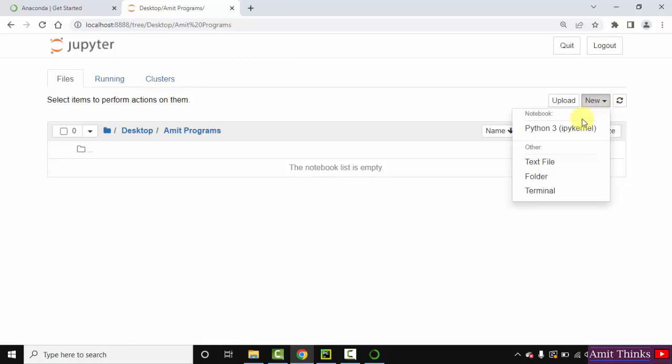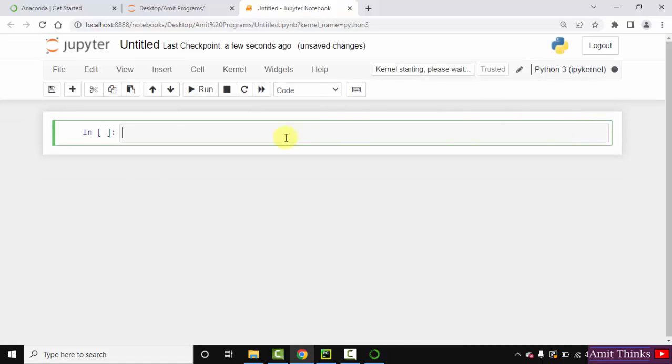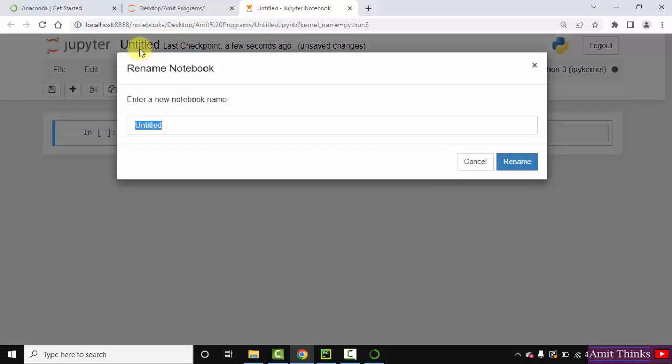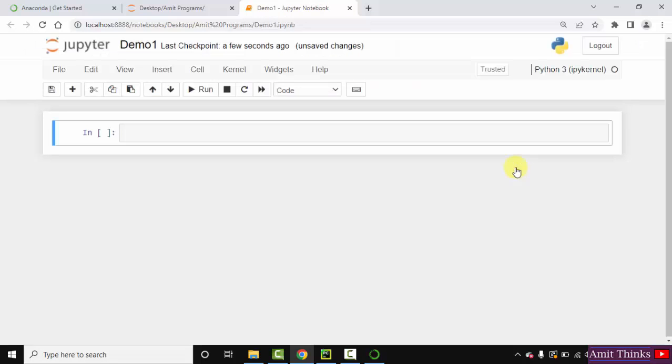Click on new. We will add a new Python notebook. Create a new notebook. Click here. So here is our Python notebook. You can directly name it. Here you can see untitled. I'll just click on it and rename. Demo one let's say. Rename. Now we have renamed it.